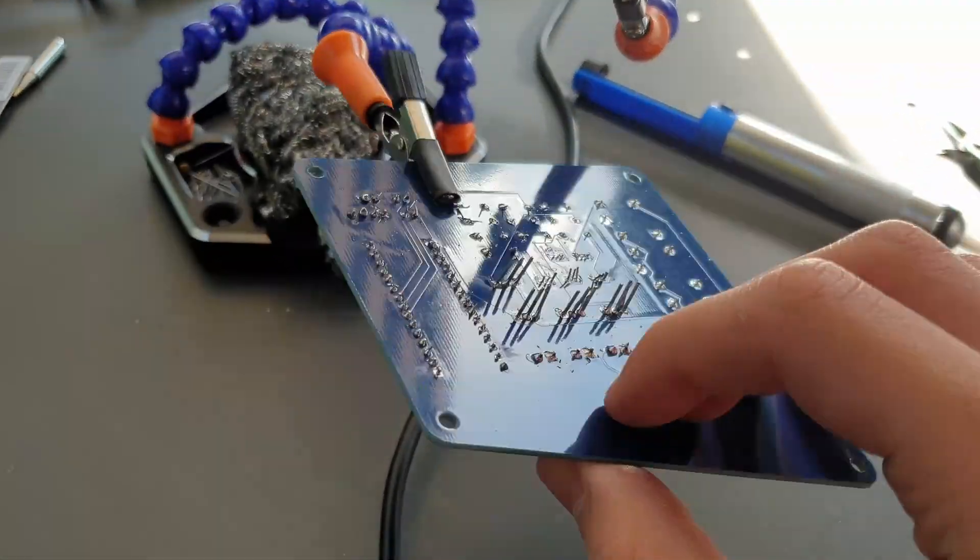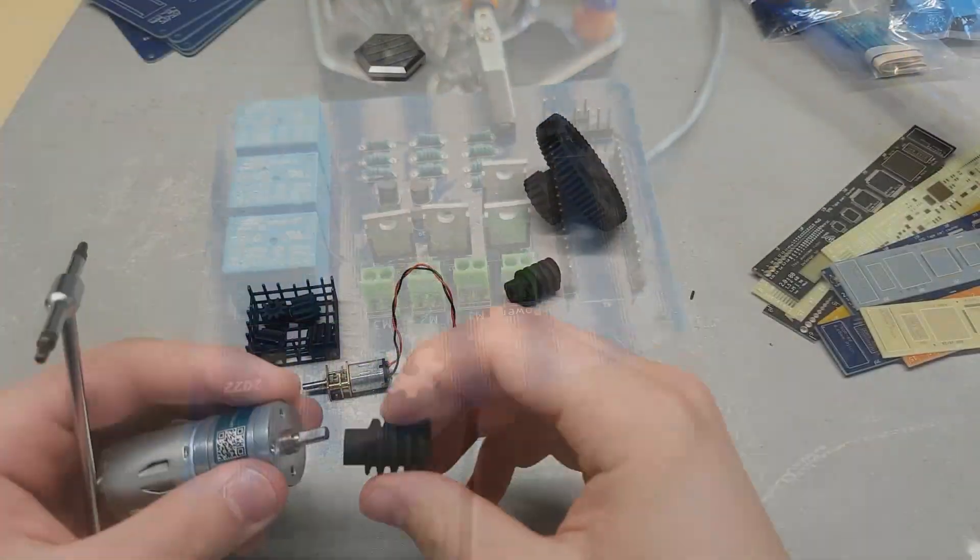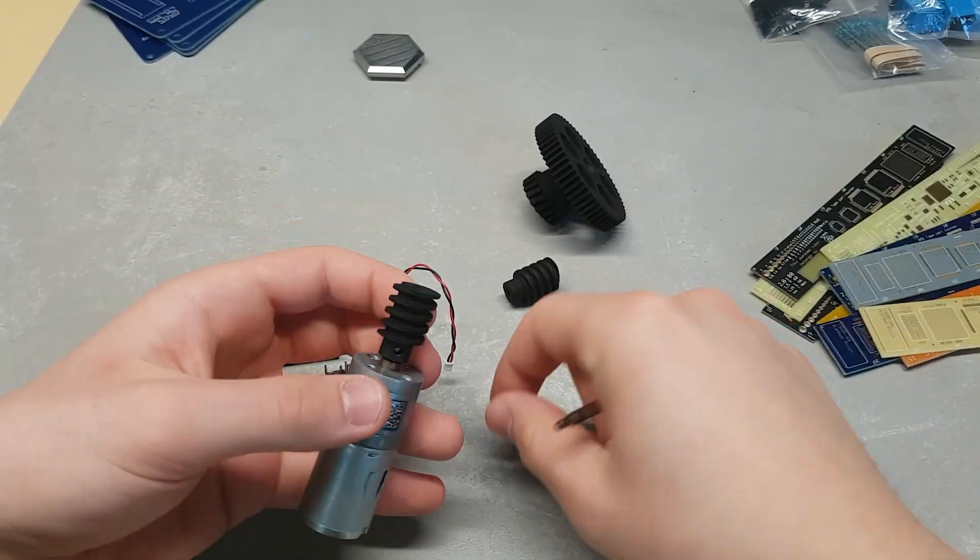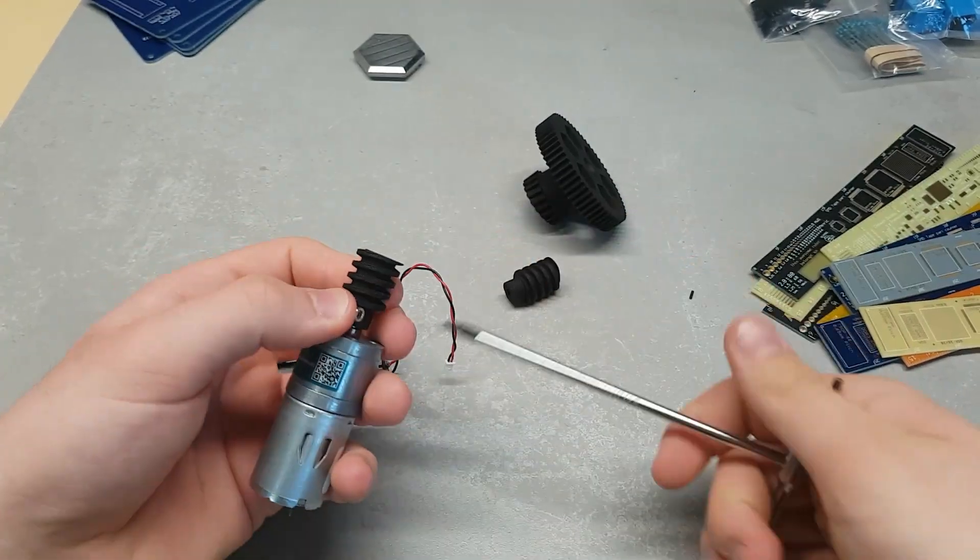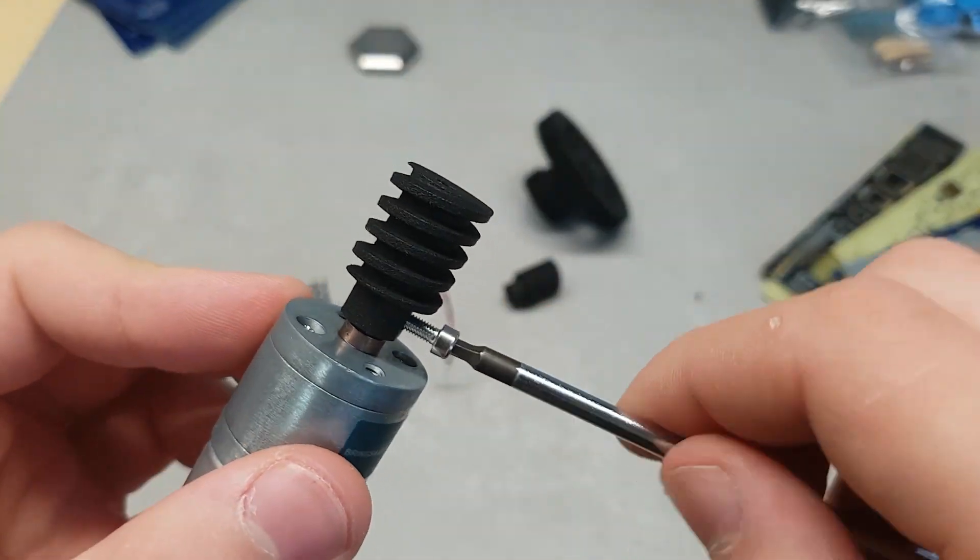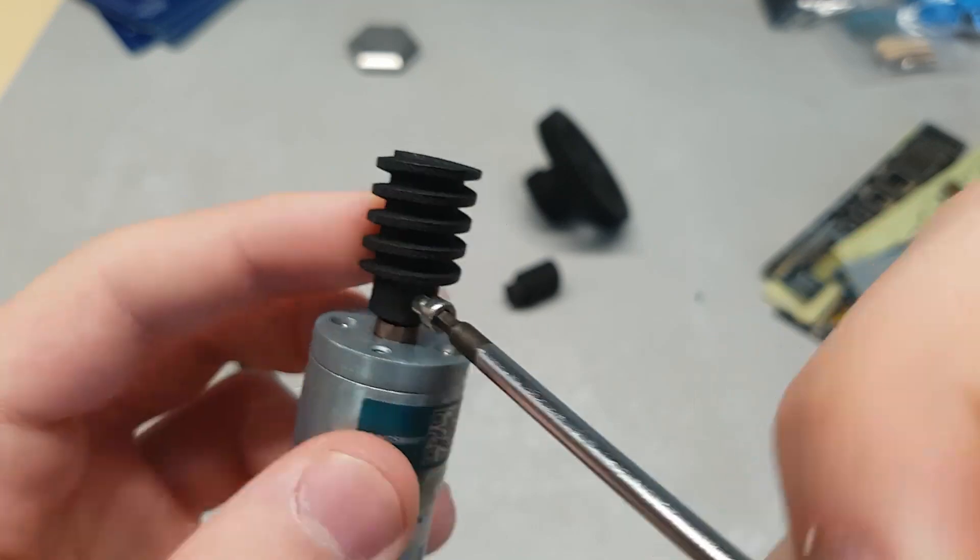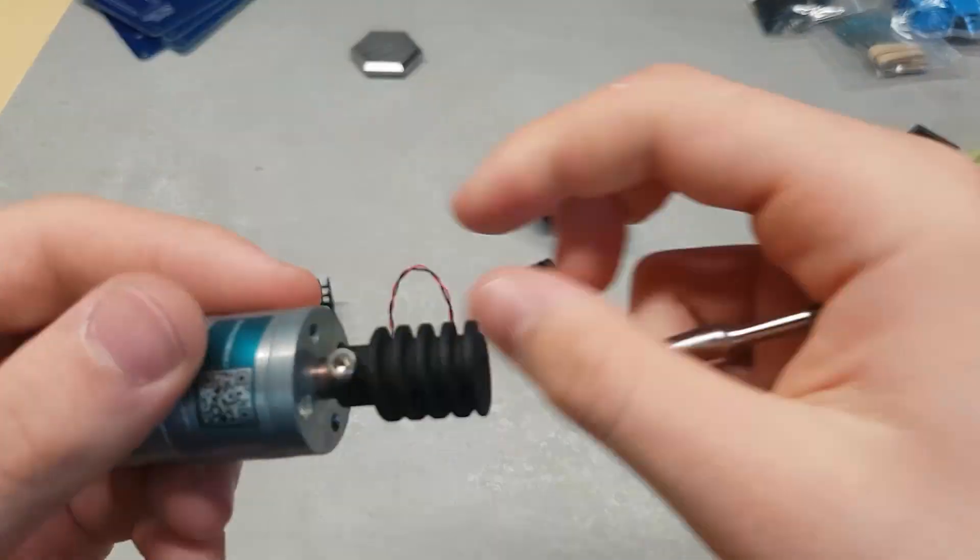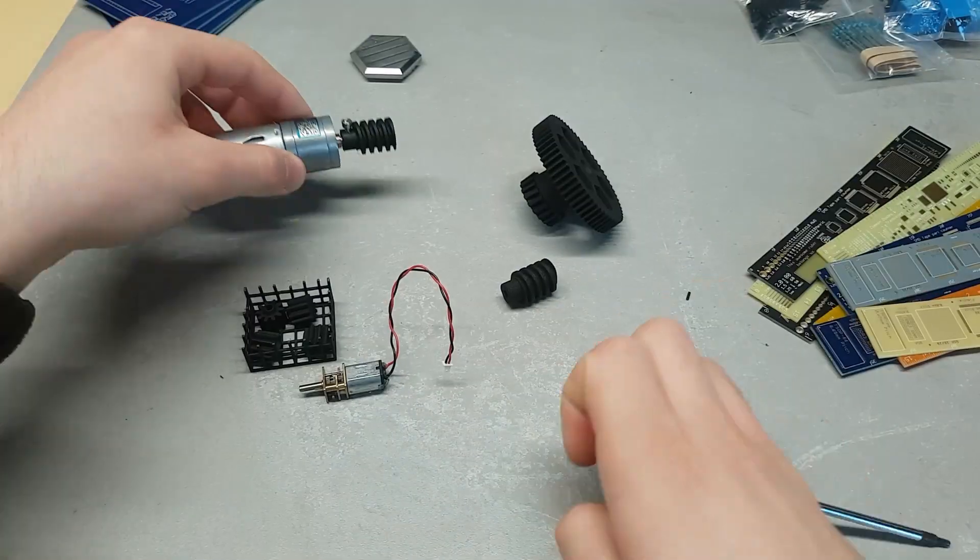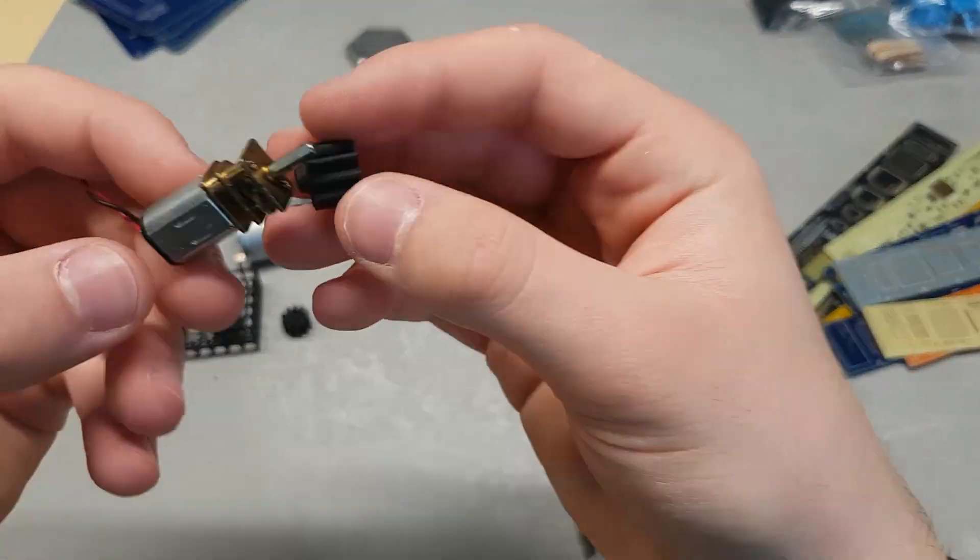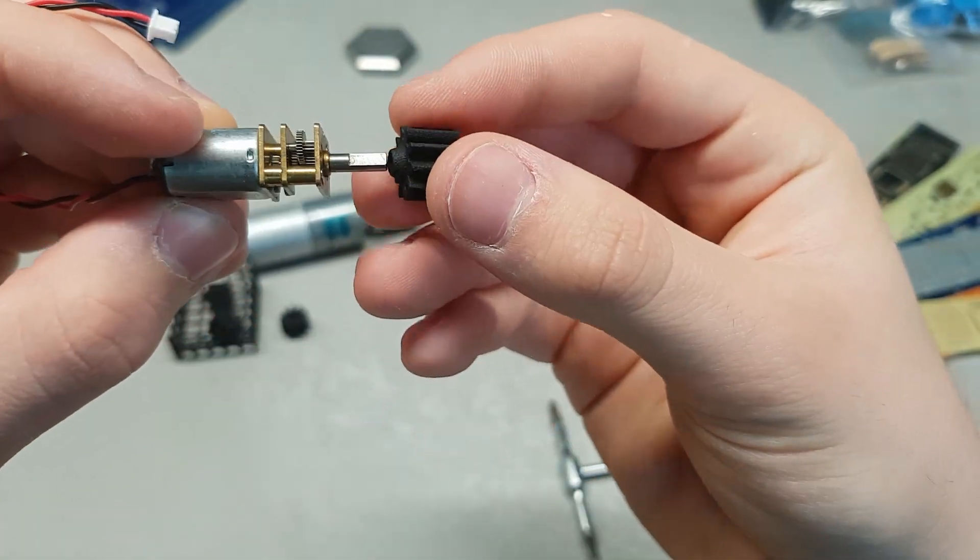Now we just need to install the gears on the motors. In this case, the ones for the smaller motors are pressure fit, while the one for the larger motor is installed with a screw.